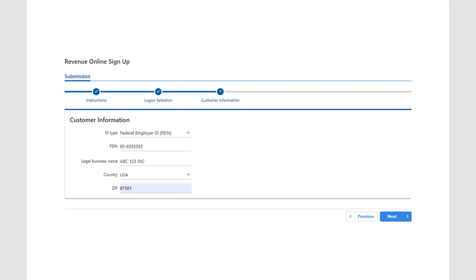Next, you'll need to provide the identifying information for the business, including FEIN, business name, country location, and zip code.